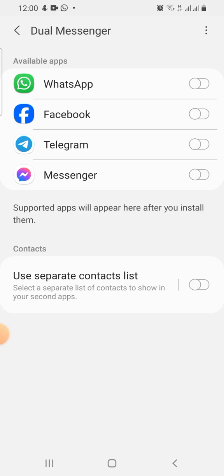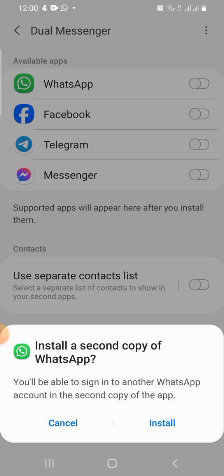You can see here I can clone these applications. I want to clone the WhatsApp application, so turn this on. You can see it says 'Install second copy of WhatsApp'. I can also install a second application for Facebook, Telegram, and Messenger if I choose.